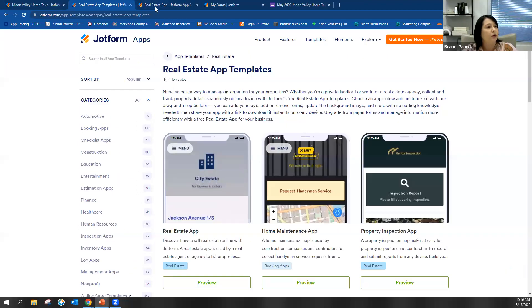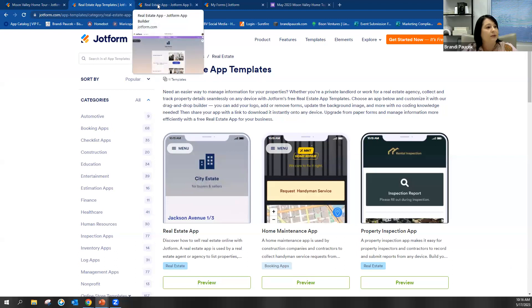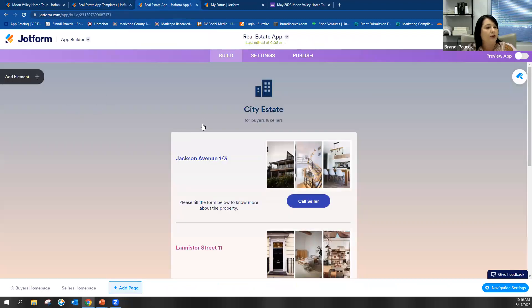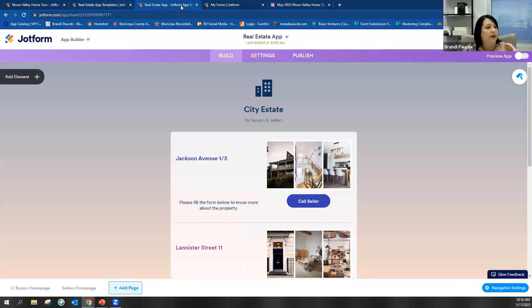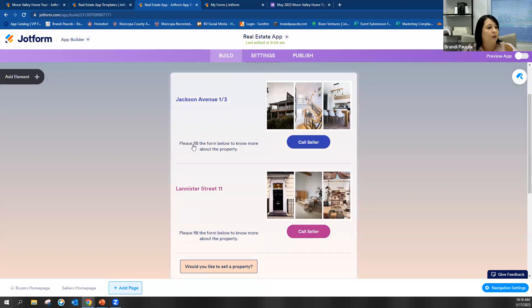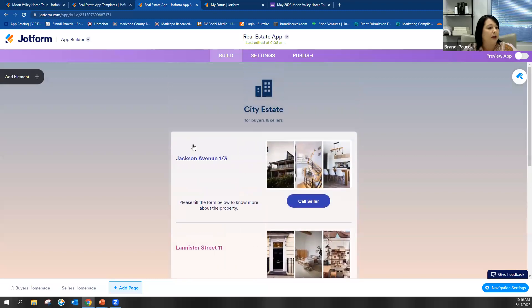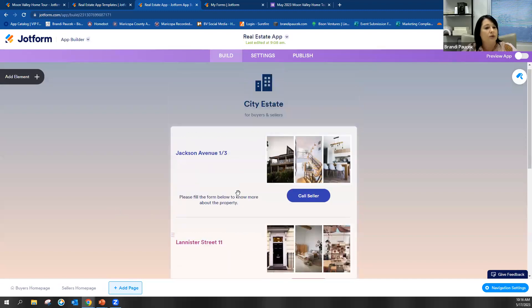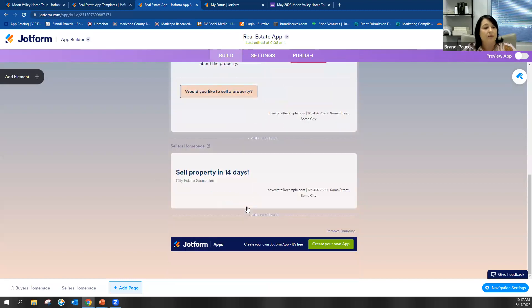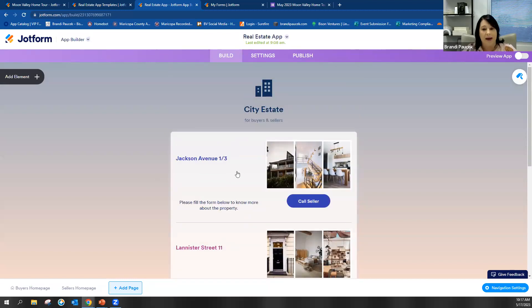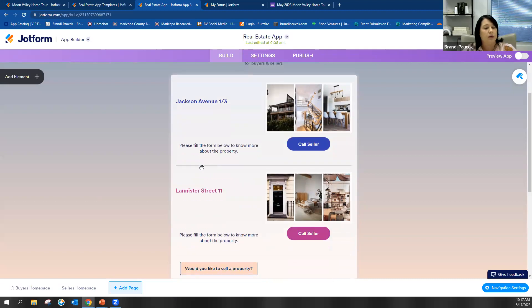Once you pick your app that you would like to build from, you can go in. I chose that real estate app — this first one here — and just as an example, this is kind of what it was looking like. You can also add pages. I think there's a buyer and a seller page here. You can add a scheduling or an inspection page separately, or you can just have them scroll through everything all on one page.